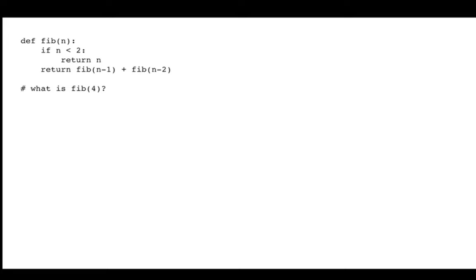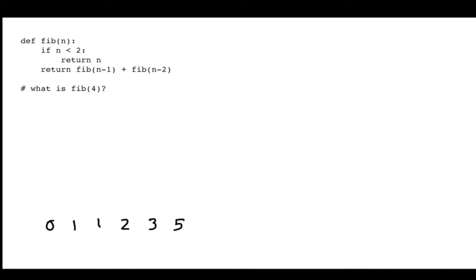What is a Fibonacci sequence? It always starts with 0 and 1. After that, there's a pattern: each new number is the sum of the previous two. So 0 plus 1 is 1, 1 plus 1 is 2, 1 plus 2 is 3, 2 plus 3 is 5, 3 plus 5 is 8, and we could keep going.